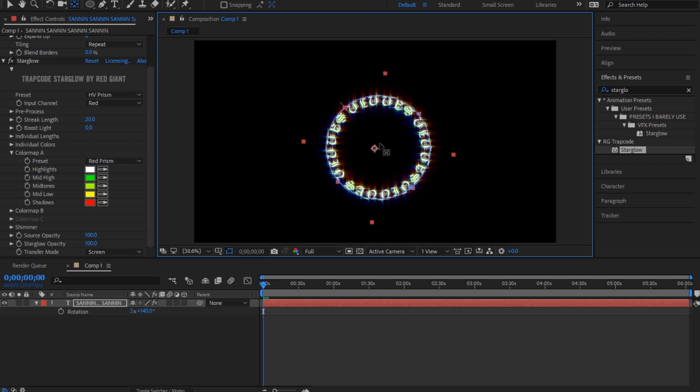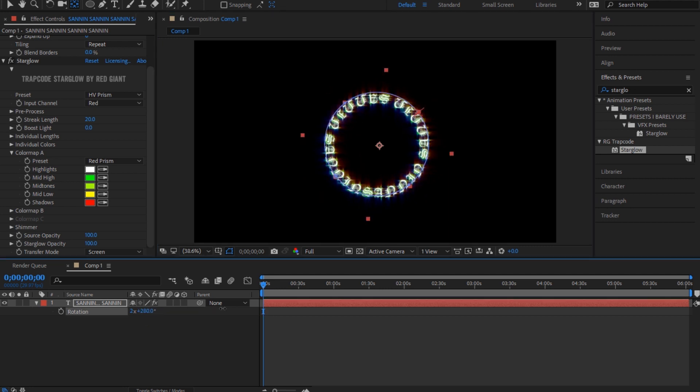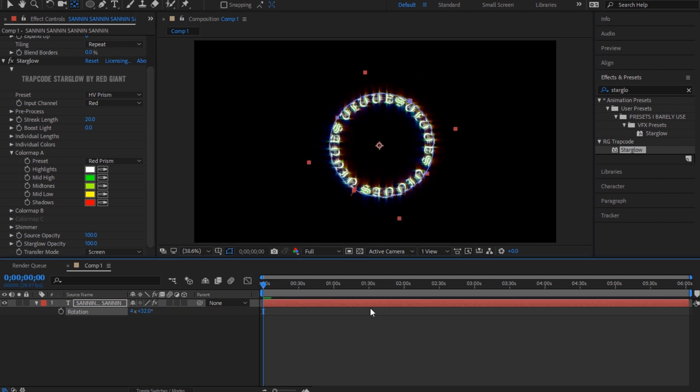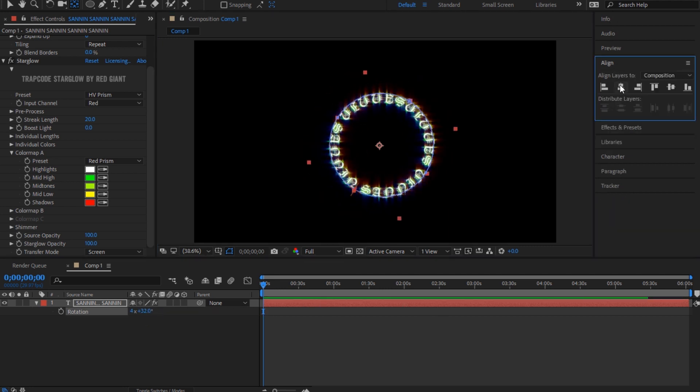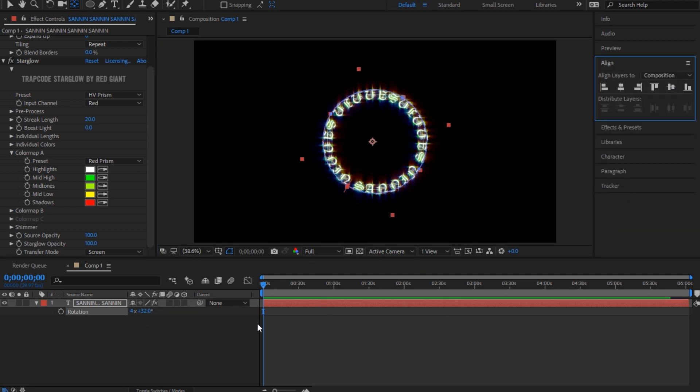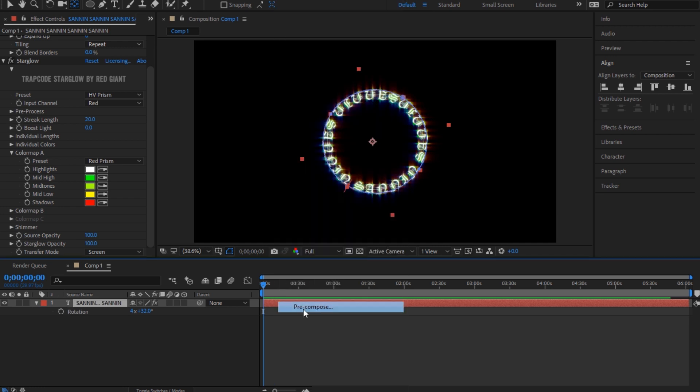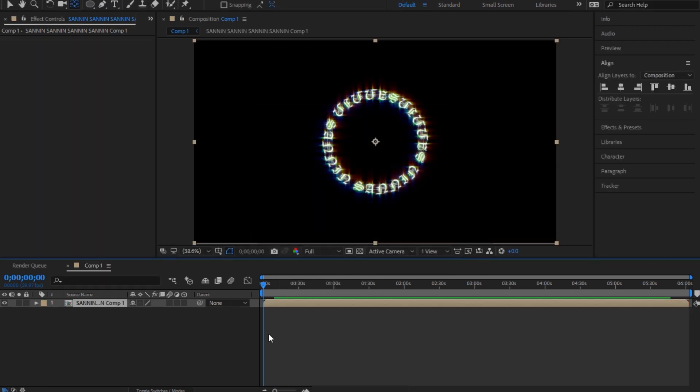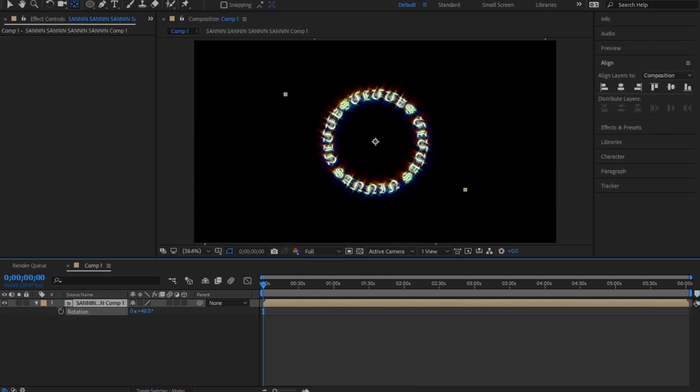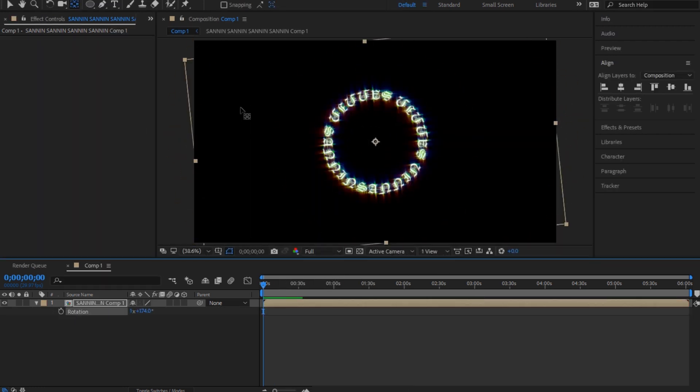I don't really know how exactly in the middle, or you can just align it and then pre-compose it. And then now when you rotate, it's gonna be normal, you know.